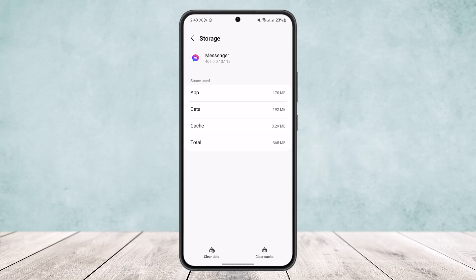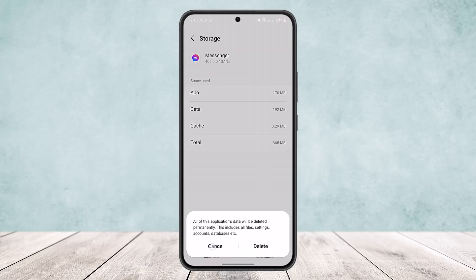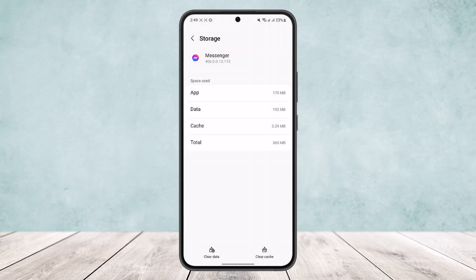Then head into storage. You'll find the clear data and clear cache options at the bottom of your screen, as you can see right now. Tap on it and clear your data. This resets your application — clearing data for Messenger will reset it, which is basically as good as uninstalling and reinstalling the app.